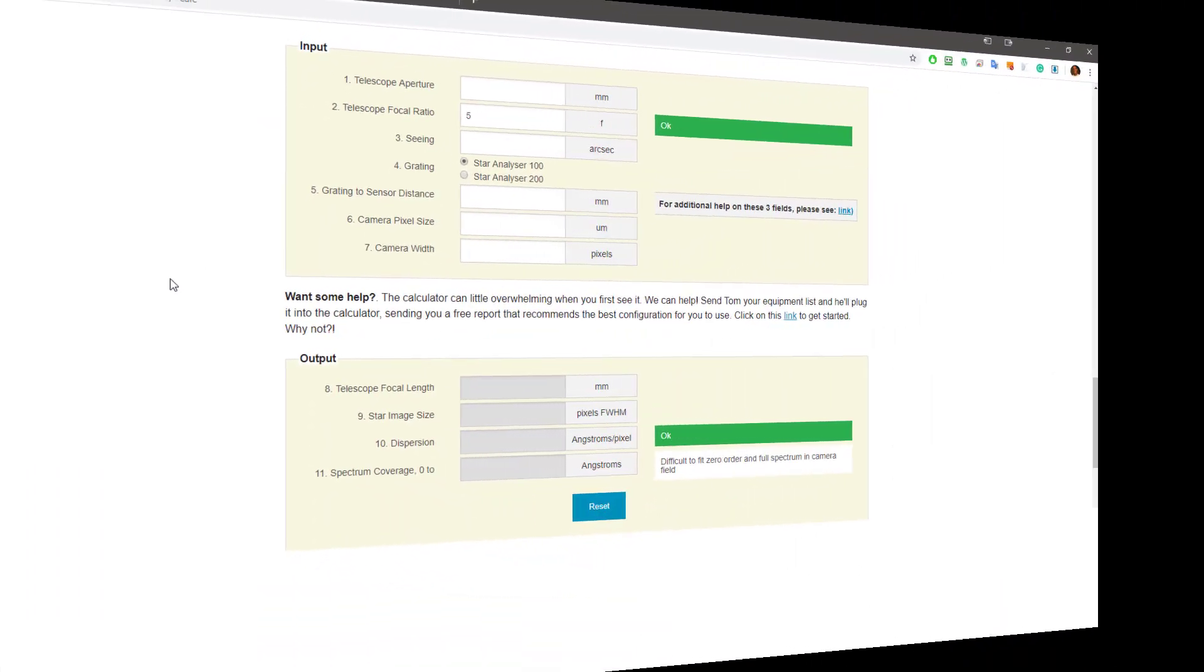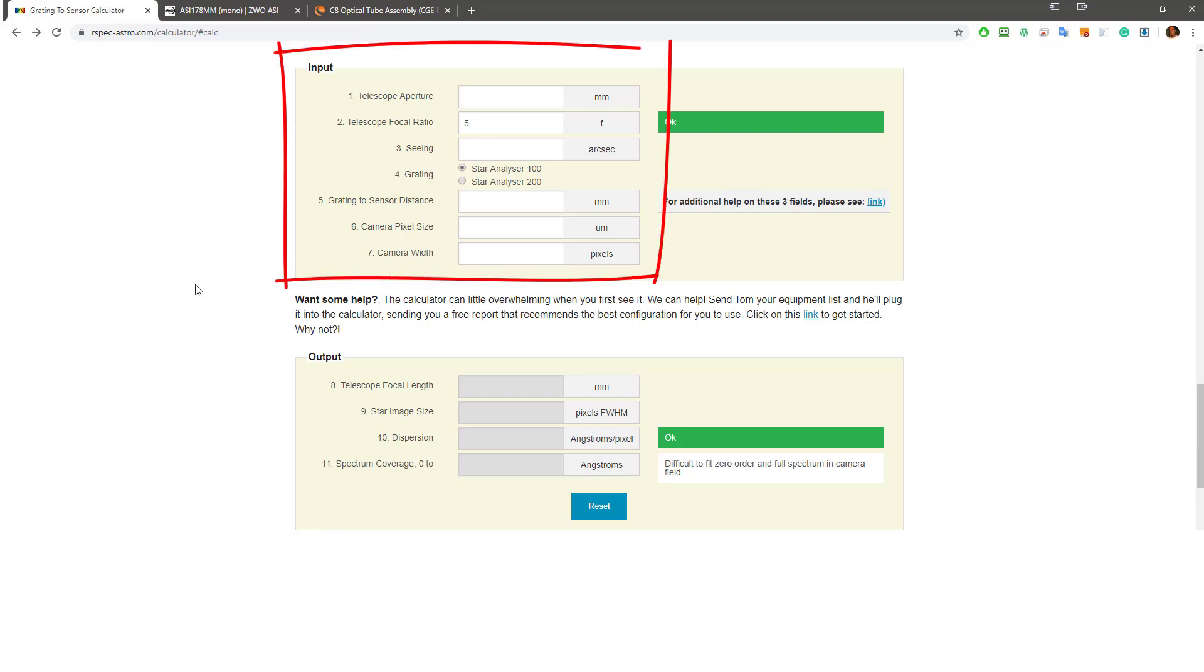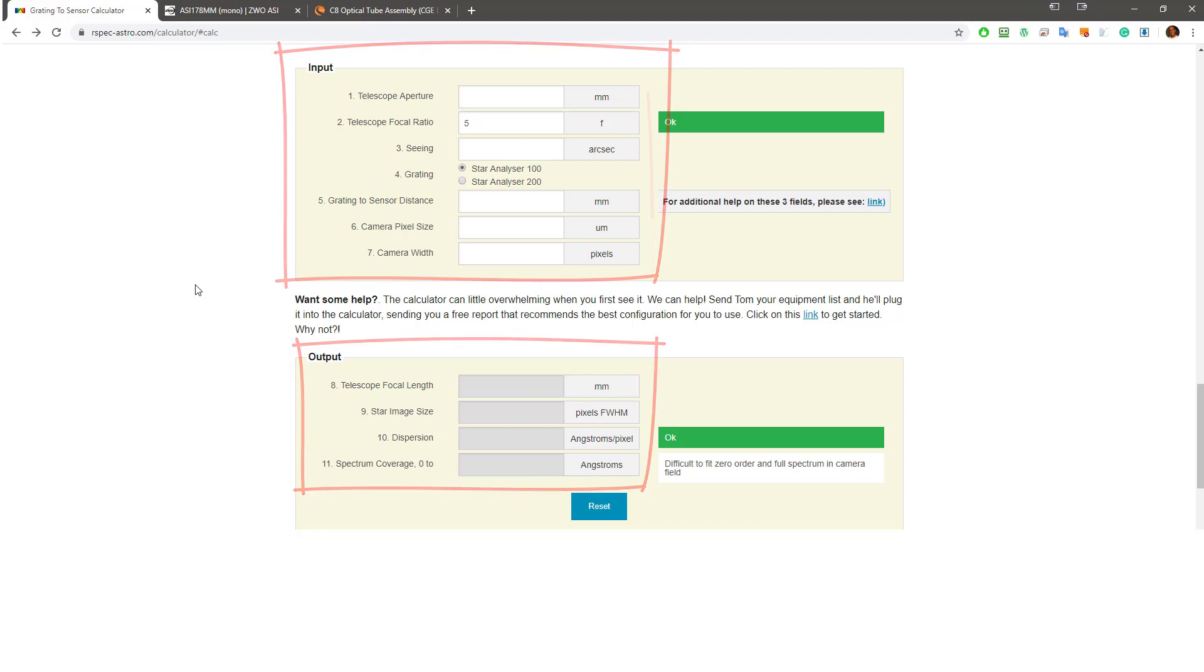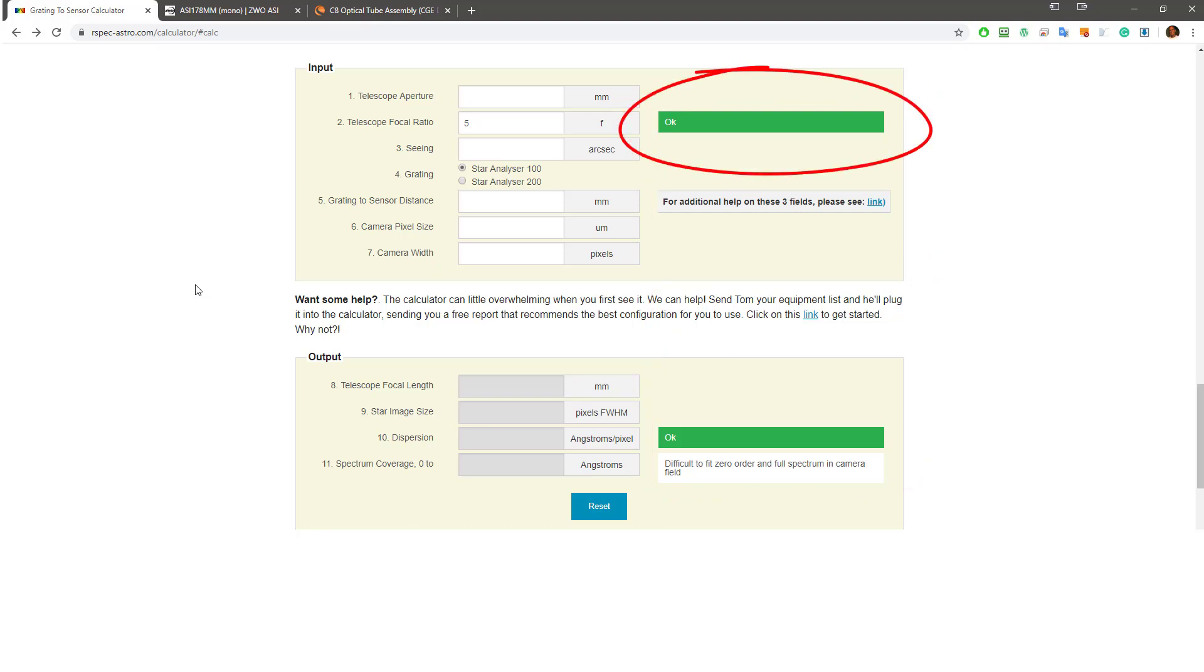I know this screen can be a little surprising the first time you see it. There's a lot going on, but I think you'll see how easy it is to really use. We're going to fill in this input section with our equipment data. The calculator then does all the math for us and fills in this output section. And the powerful thing about the calculator is that once it's filled in, it will show us some flags over here that show us how our equipment setup will work for spectroscopy. We're going to be looking for three green flags like this one.